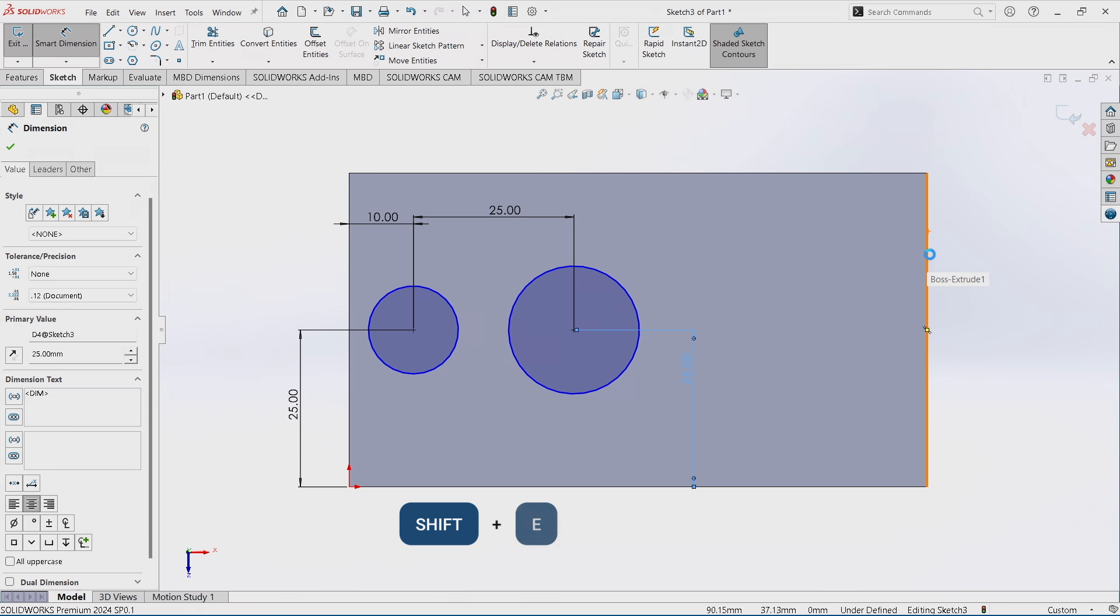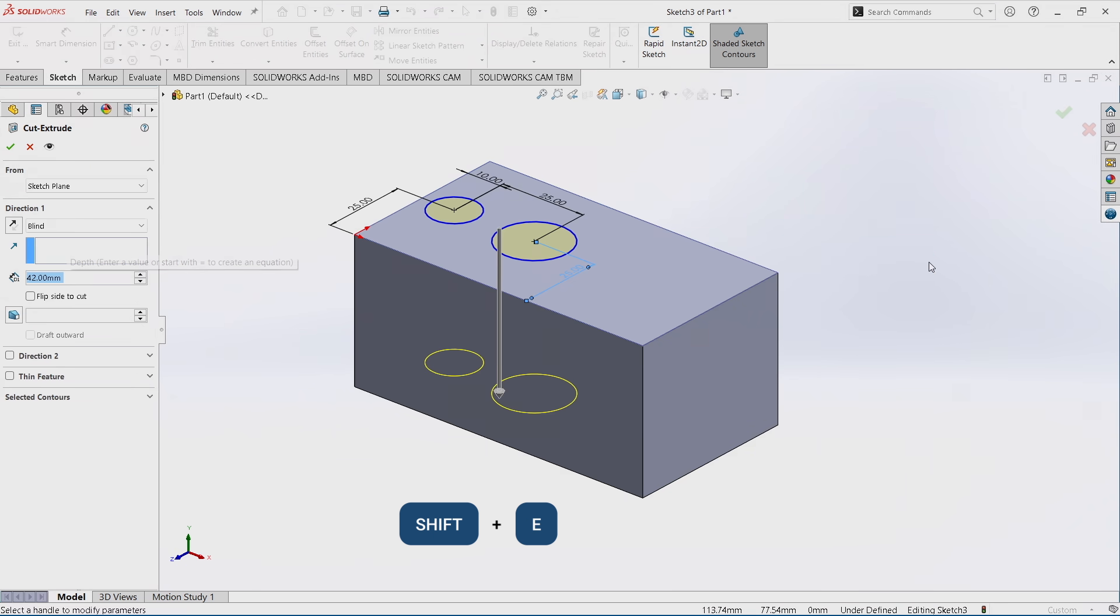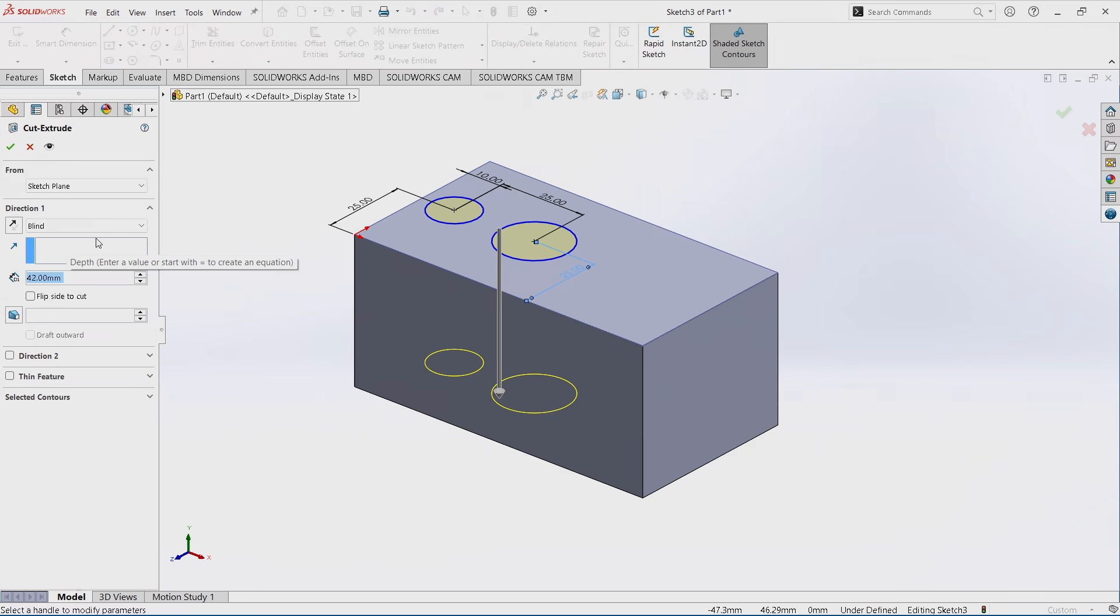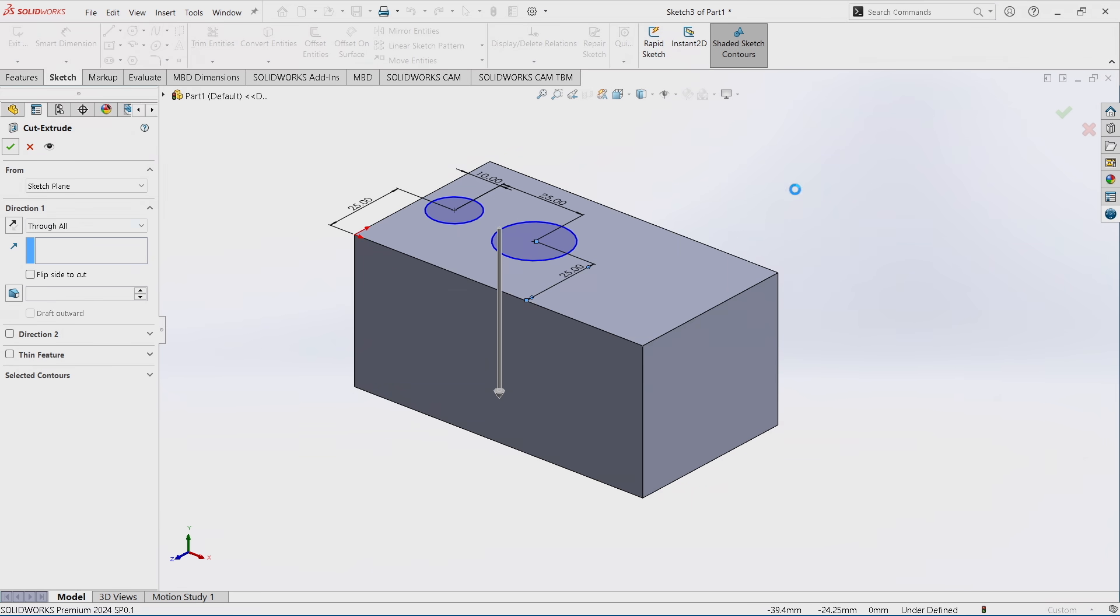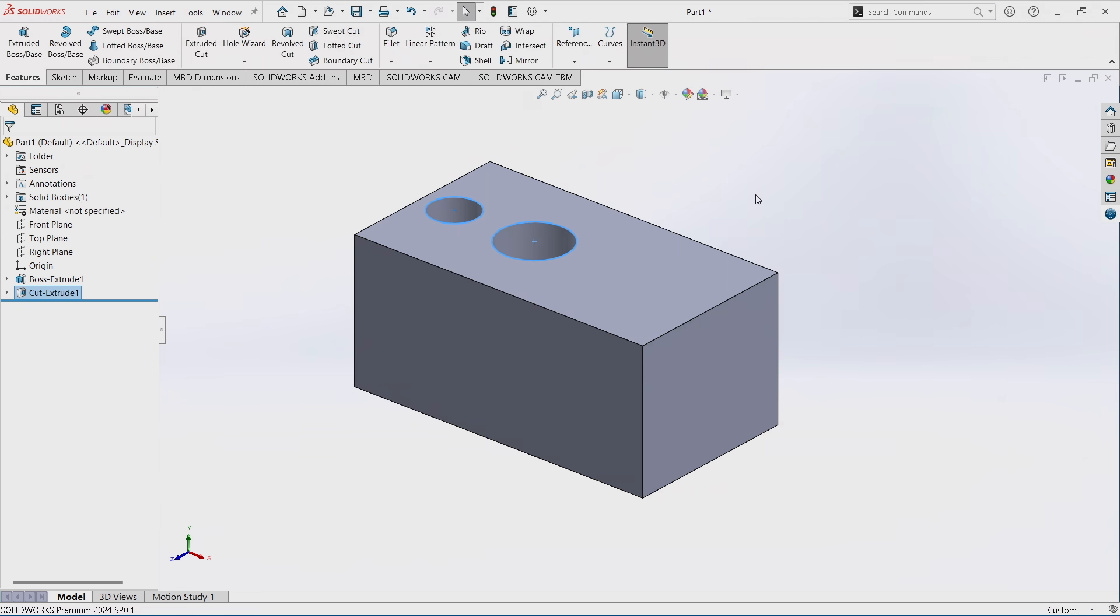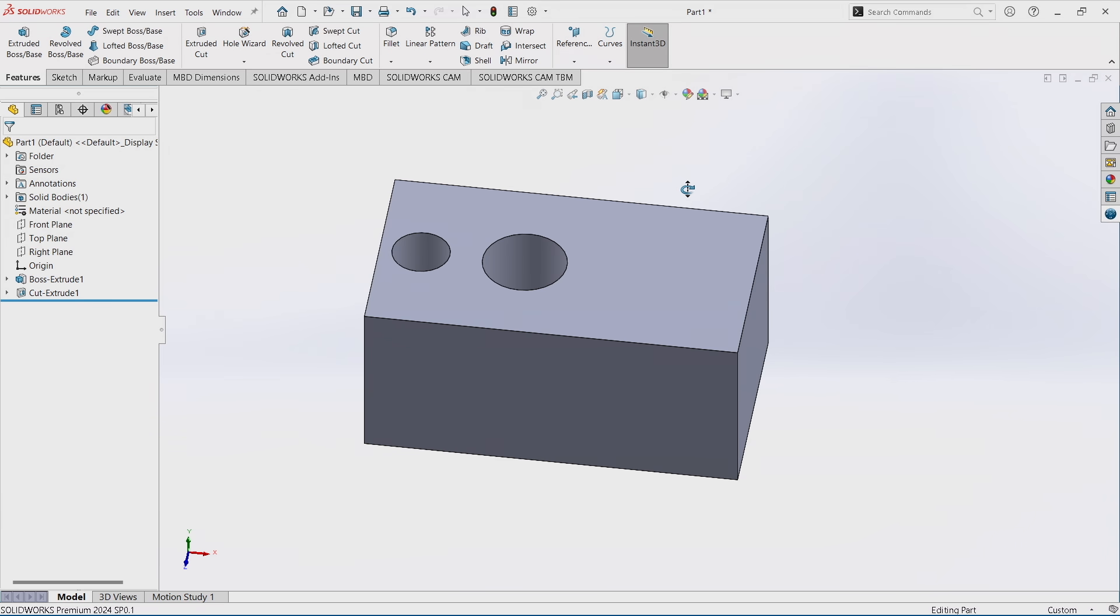So now I'm going to go shift E, go right into cut extrude, define my extrude. I want it to be all the way through in this context. Obviously this isn't necessarily great CAD. I didn't fully define that last sketch or use the hole wizard to drill these holes. Just doing this in a real quick context here.